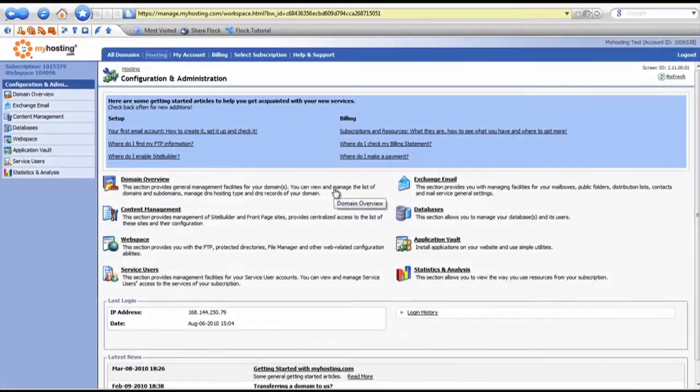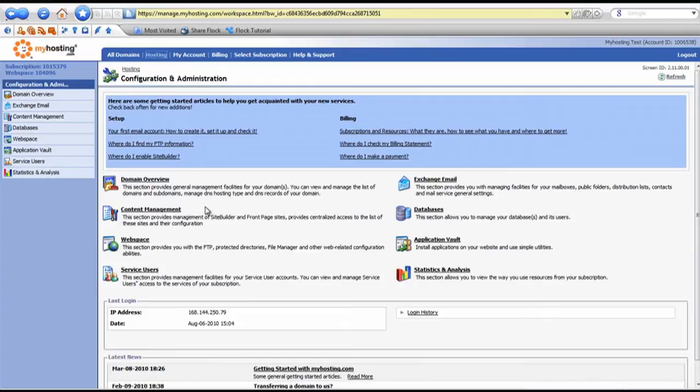Hi, this is Chris, and today I'm going to show you how to enable your site builder so that you can get a website up and running quickly with your myhosting.com subscription. In this tutorial, we're going to show you how to quickly and easily get a website started using a Plesk site builder.